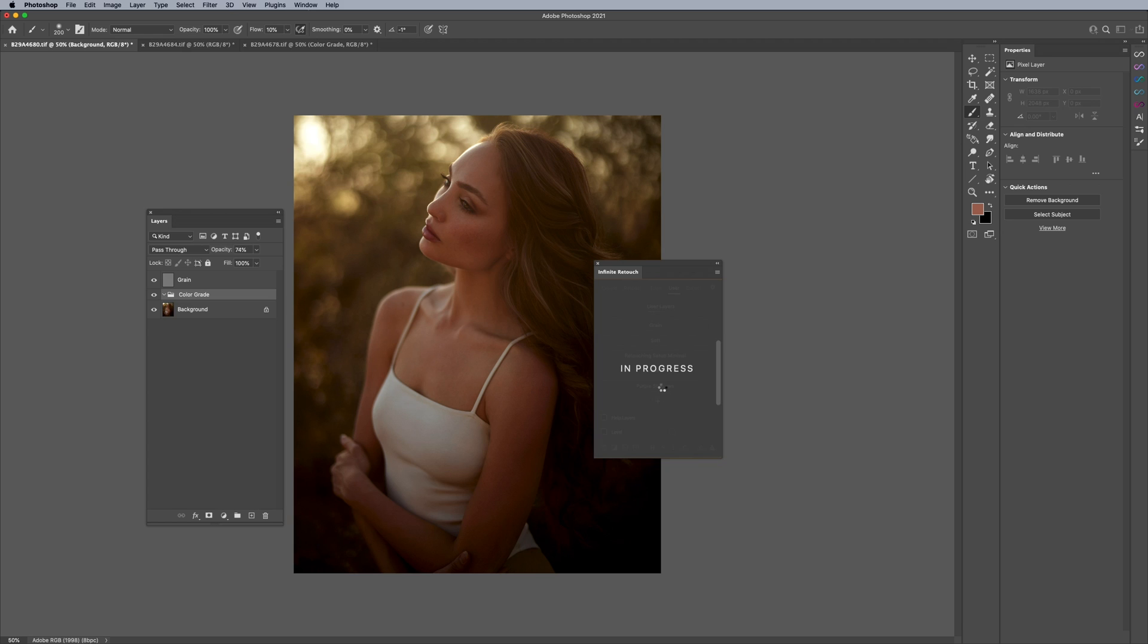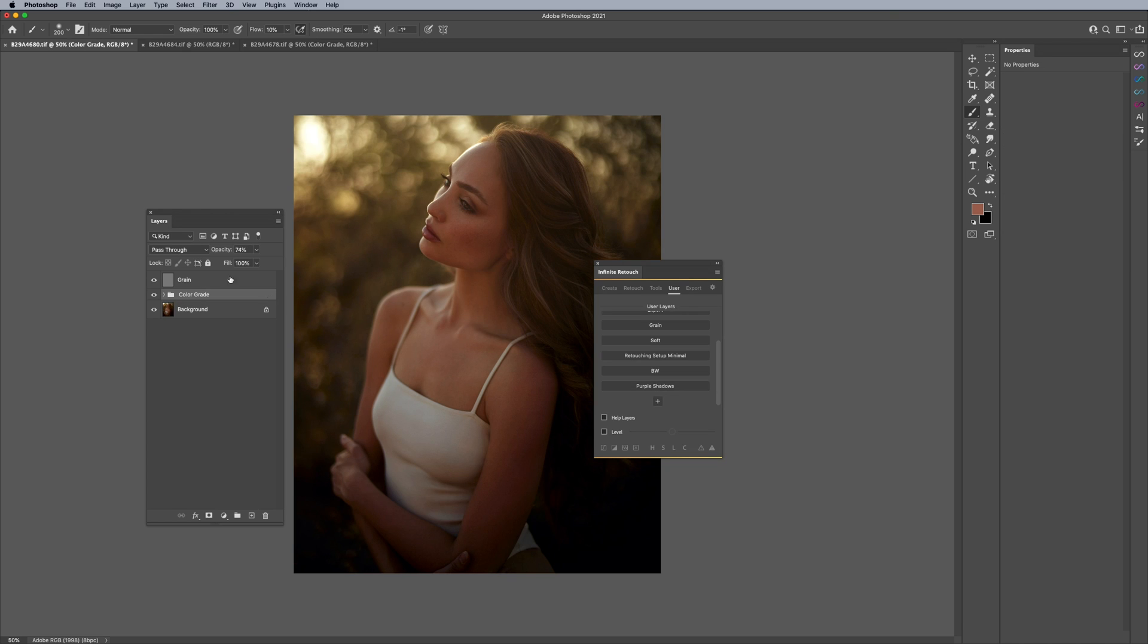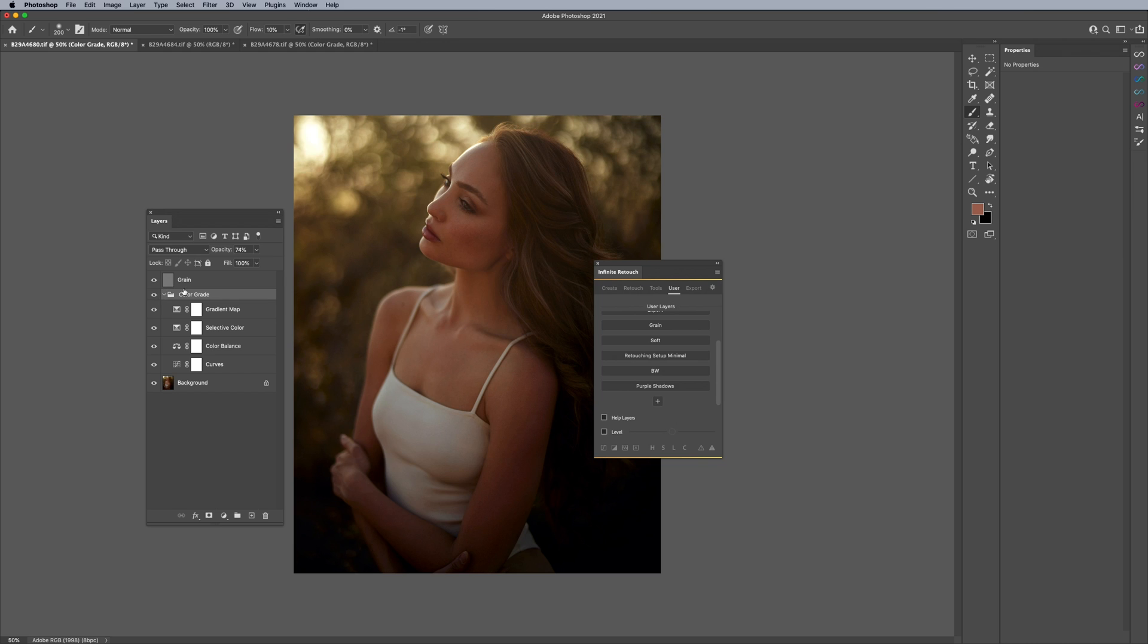You can see here, but even cooler is it saves the opacity, it saves the name, it saves everything. It pretty much saves what you want to save. So that's cool, it allows you to do that.